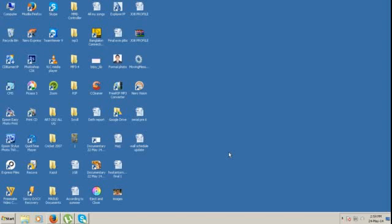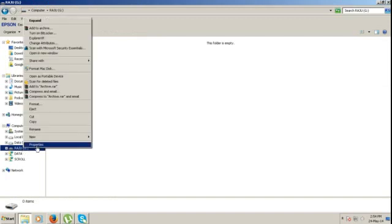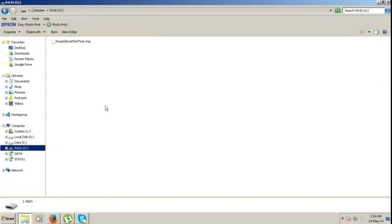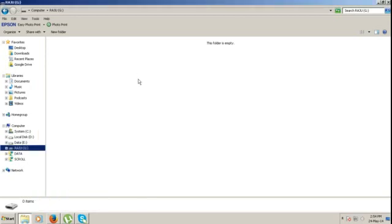Now I will show you how to convert the file system by CMD. Go to My Computer and see the pendrive. The pendrive is shown at FAT32. Now I will convert it to NTFS.